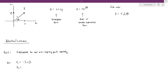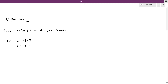Let's do z1 equals negative 3 plus j times 5, and z2 equals 4 minus j. If we add z1 and z2, we're going to add the real parts and we're going to add the imaginary parts. Adding the real parts, negative 3 plus 4 gives you 1. And then separately, adding the imaginary parts, we have 5 minus 1 gives you positive 4.